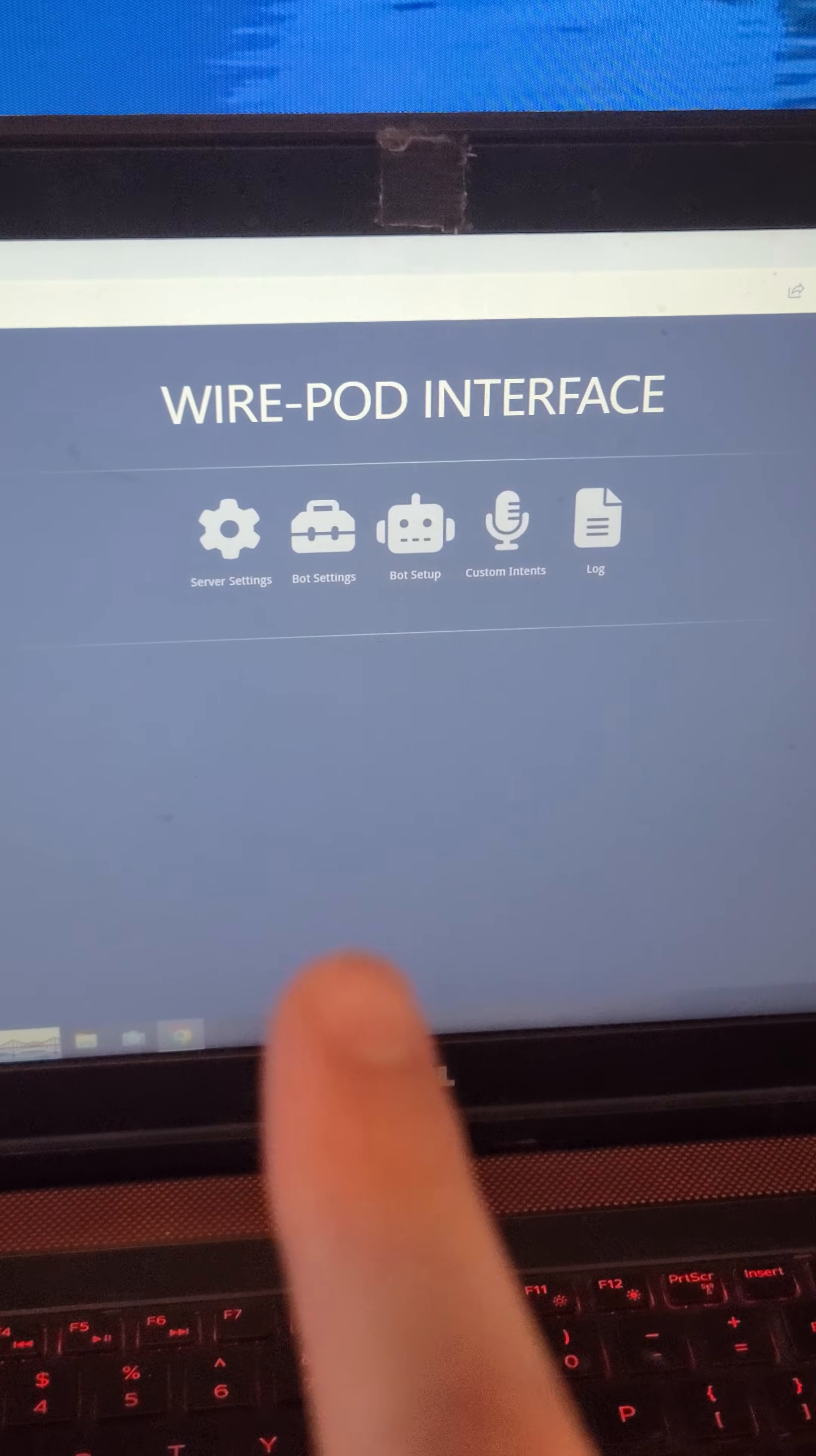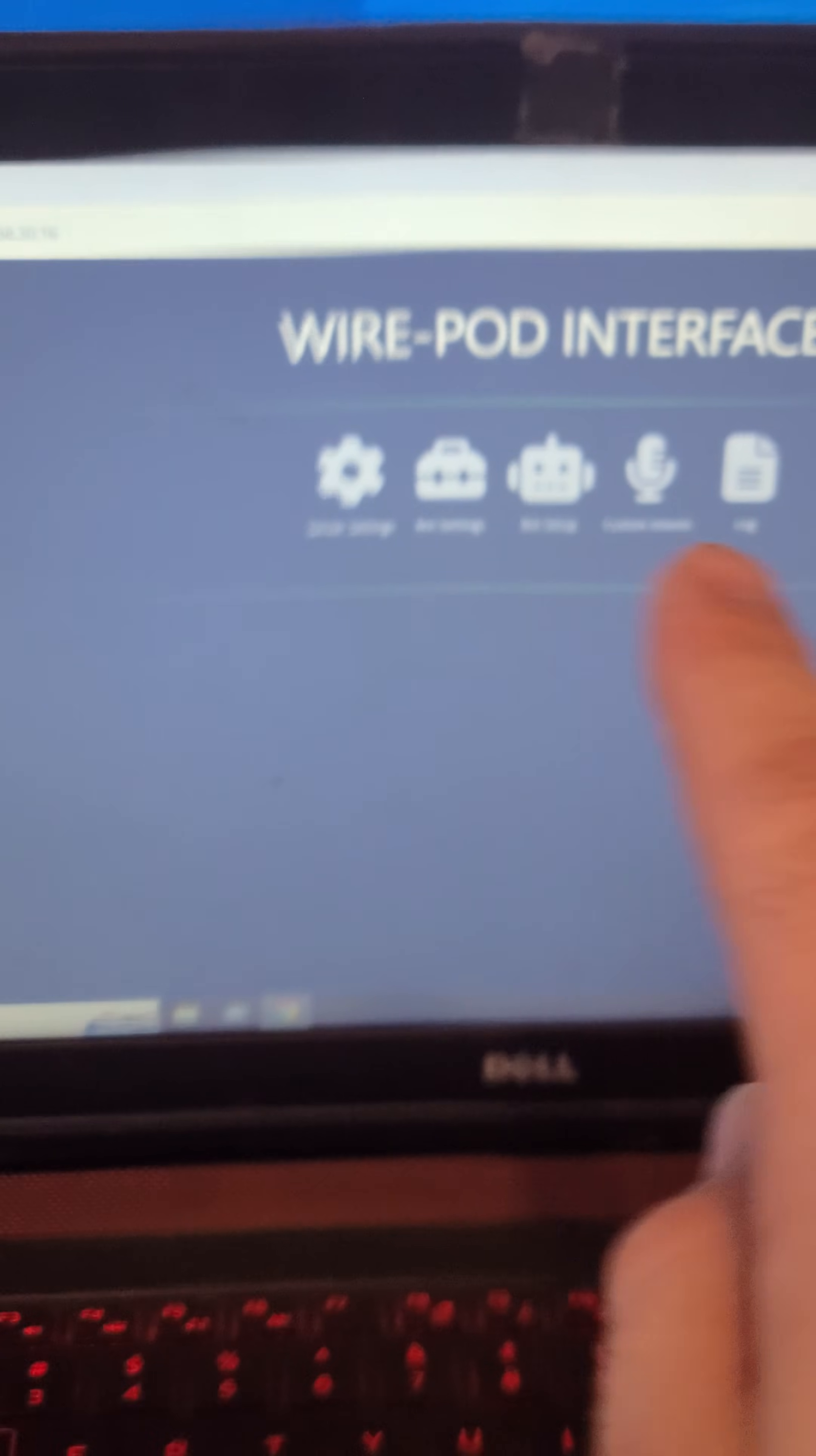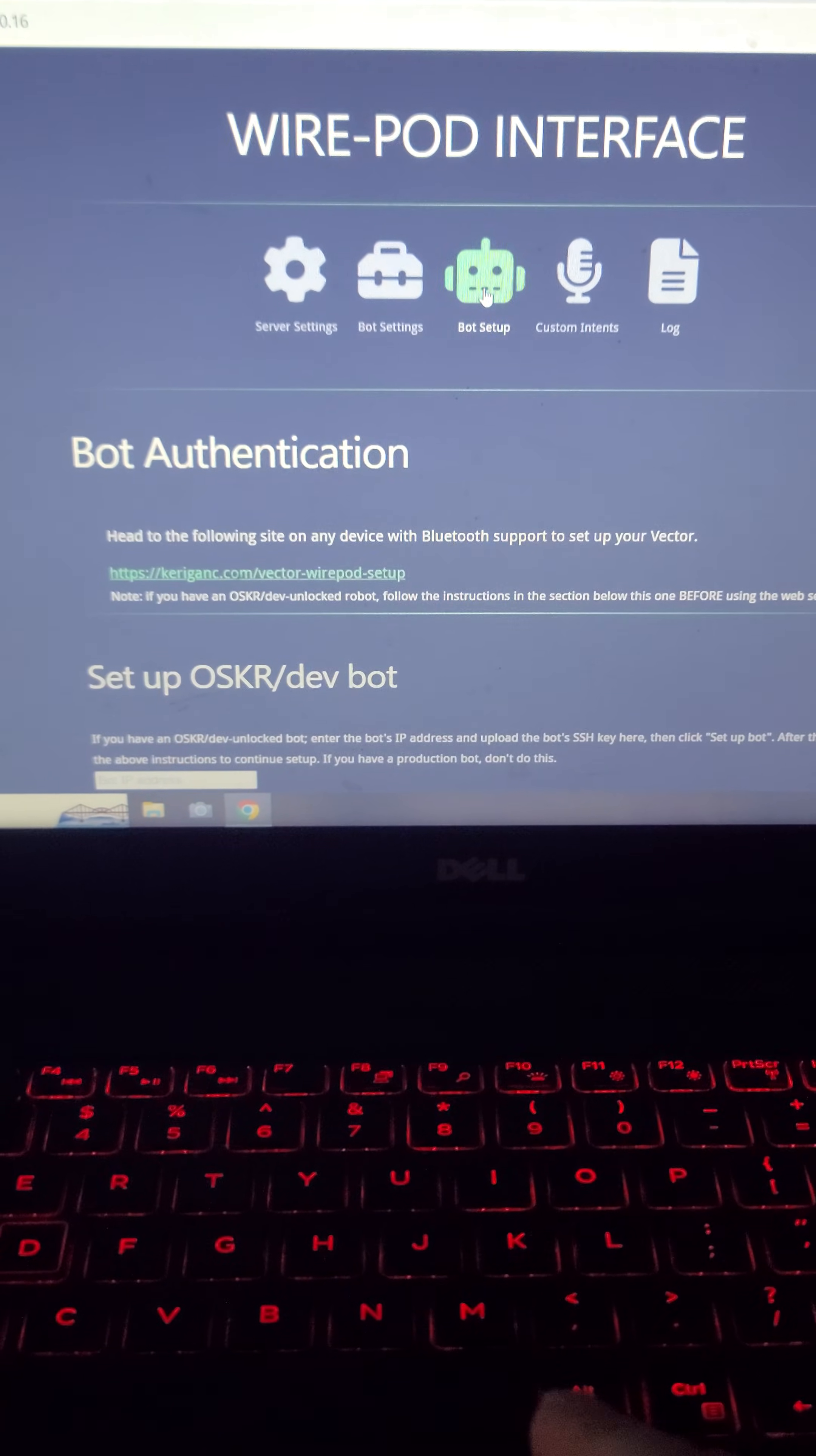So once you have pressed that submit button and set up all your weather and language APIs, it should redirect to this page right here. And this is where you'll see the server settings, the bot settings and everything. This is where we're going to go to connect the actual vector. We're going to come over here to bot setup.